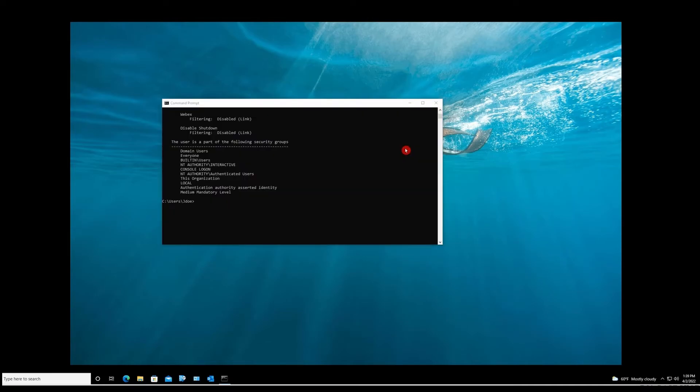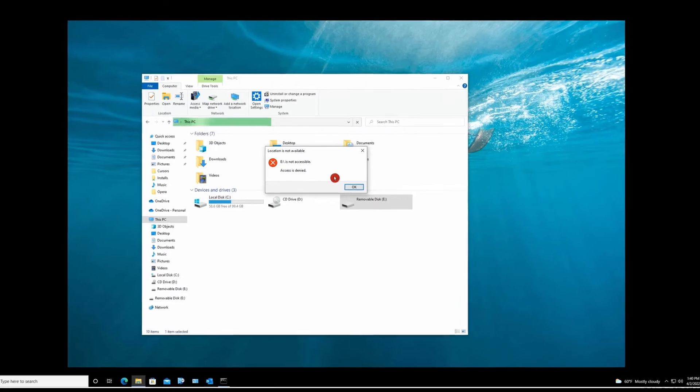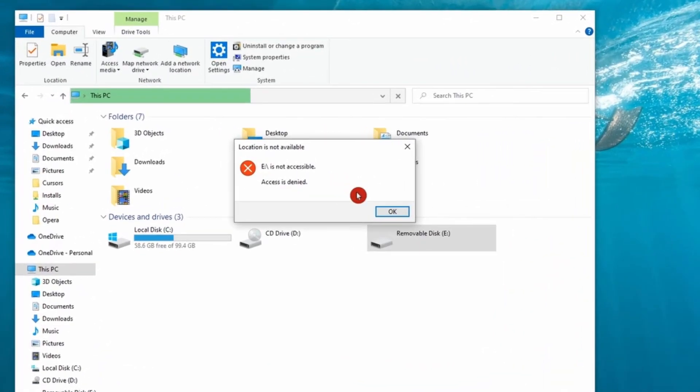My Group Policy is updated, so if I try to access my USB thumb drive, I get this error message. Access is denied and it's because of the Group Policy.